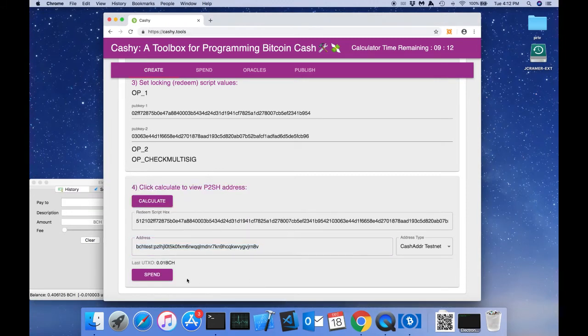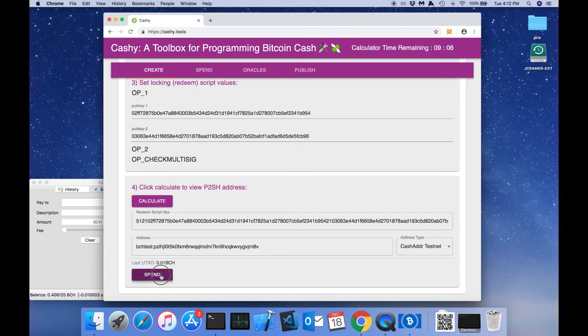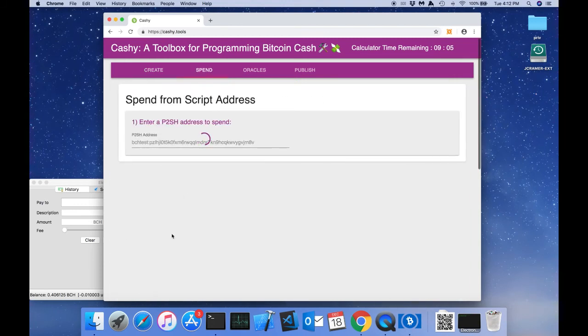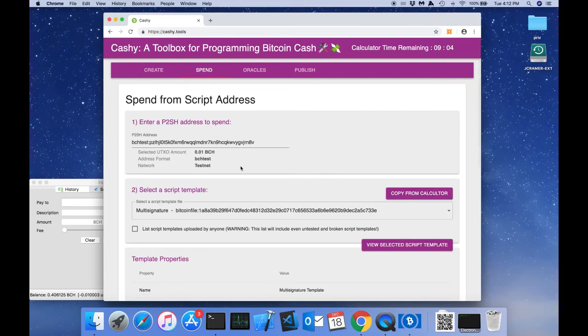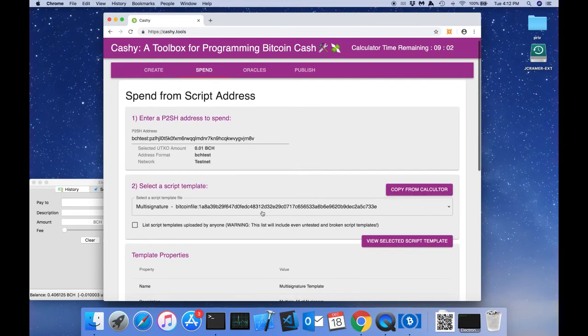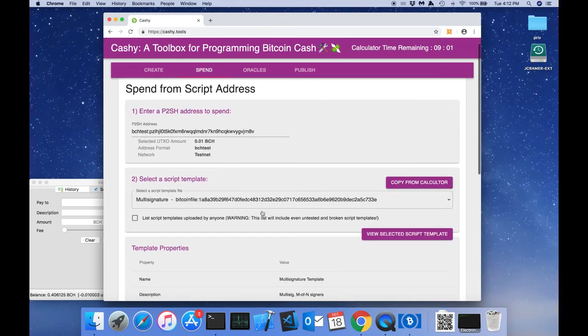So for convenience, we can just go ahead and spend this multi-sig address right now. And what this does is it calculates all the values from the create tab over to the spend tab.